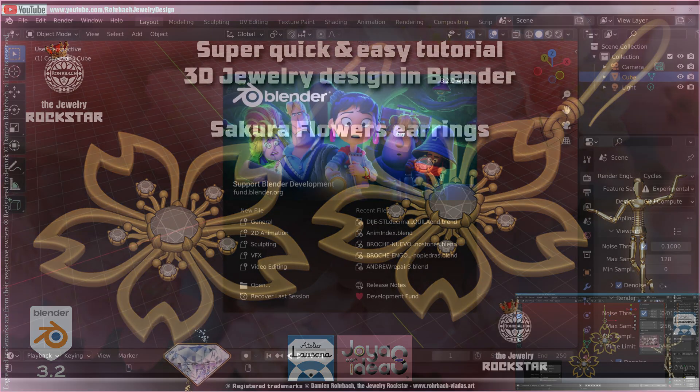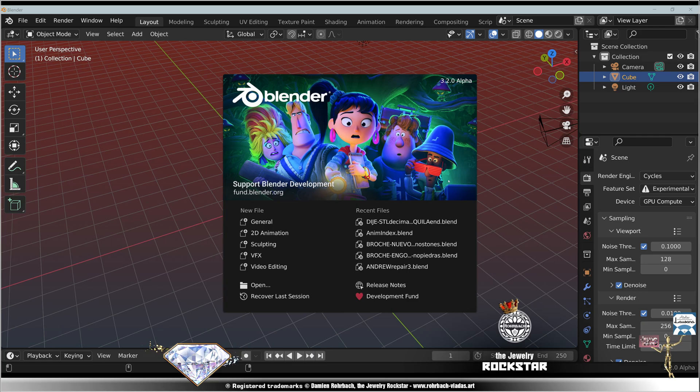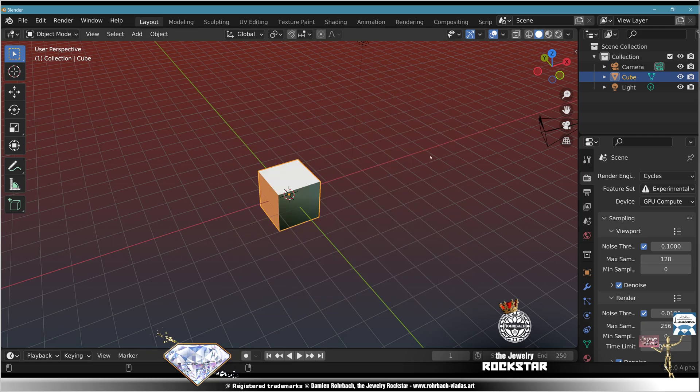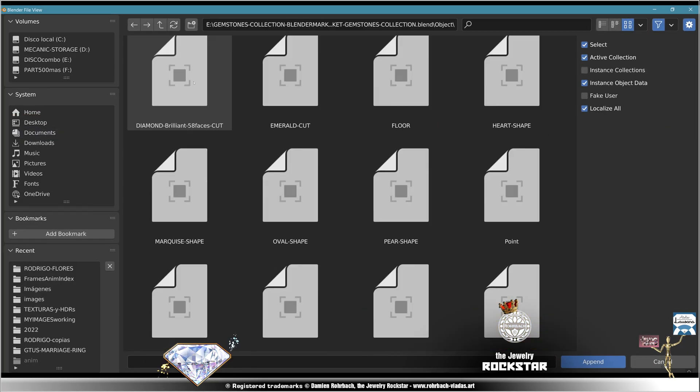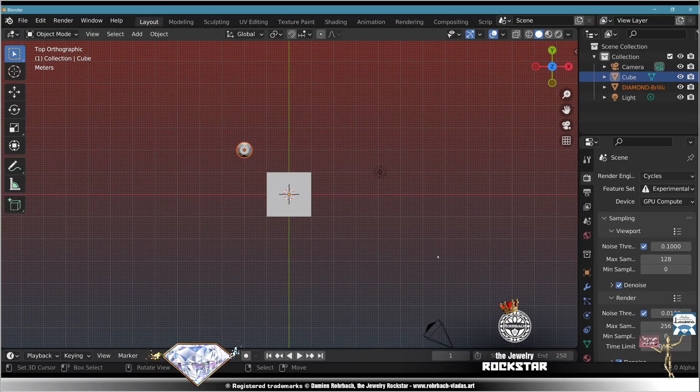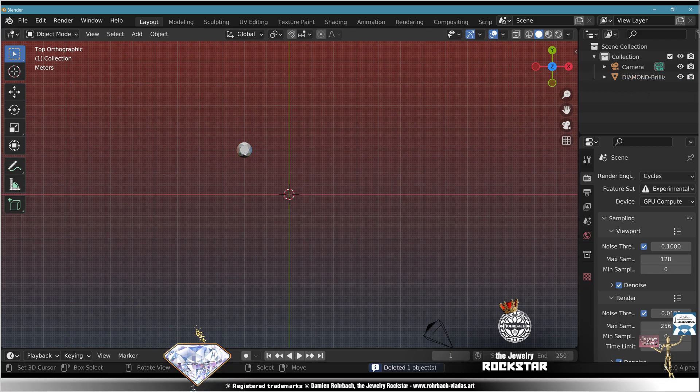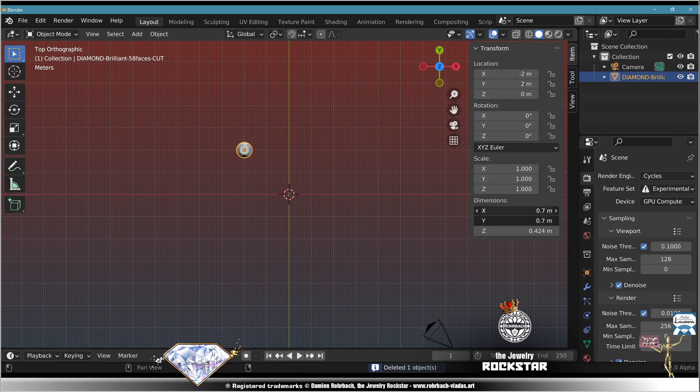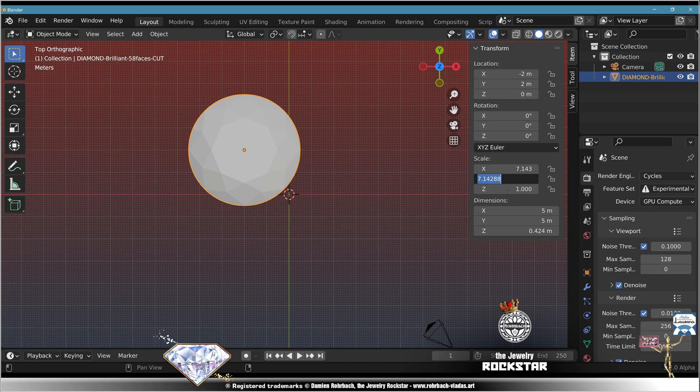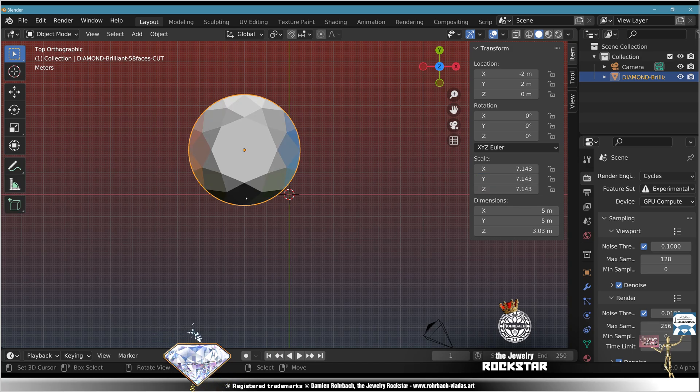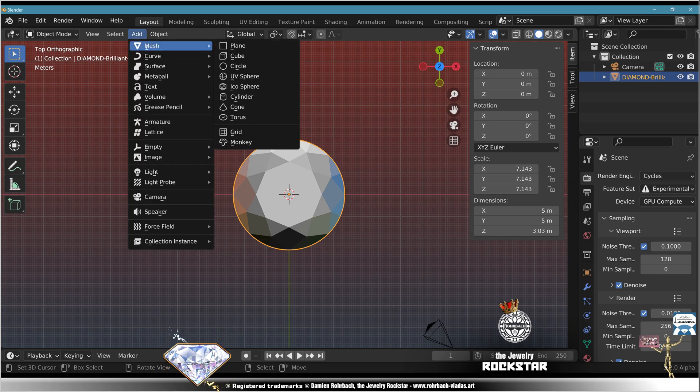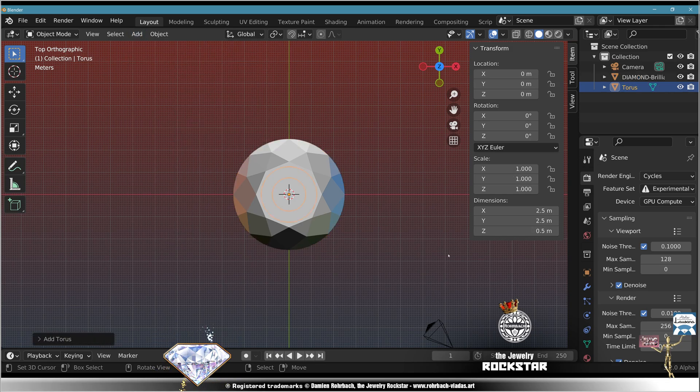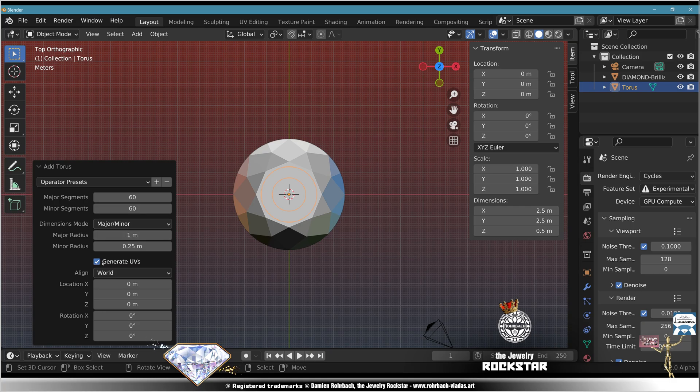Today we're going to design Sakura's earrings in Blender 3.2. Let's get started. Append your favorite diamond shape, erase the cube, erase the light, put this one to five, copy, paste, scale, center. Add mesh torus, everybody at 60.